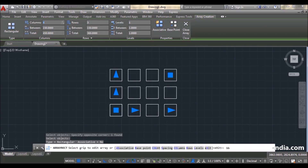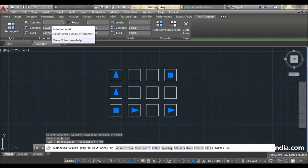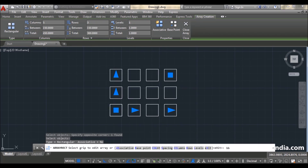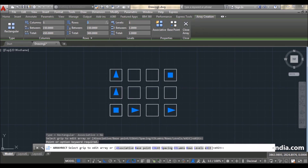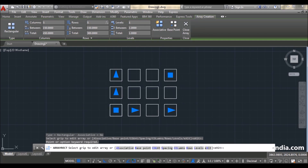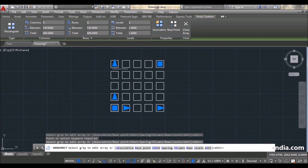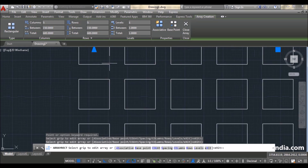If you want a specific number of columns, I'm now taking a number of columns as five instead of four. And if I want number of rows as five, now I have five columns and five rows. I want to change the between distance. This distance is from the midpoint of one object to the midpoint of another object. If it is 150, let's see.